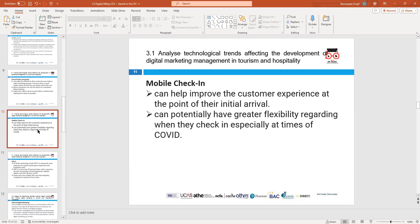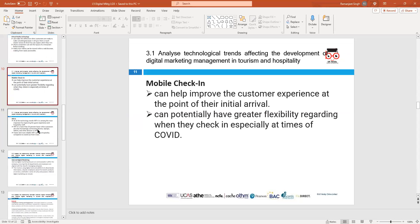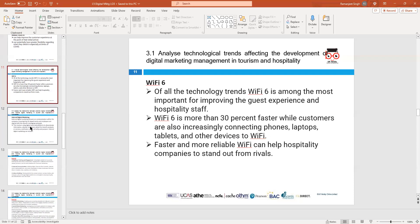Mobile check-in is another trend. You can check in your luggage for a flight from home before you travel, so you don't have to wait in queues at the airport. This improves the customer experience significantly. During COVID especially, people just checked in online, dropped their luggage off, and departed. Mobile check-in improves customer experience overall.